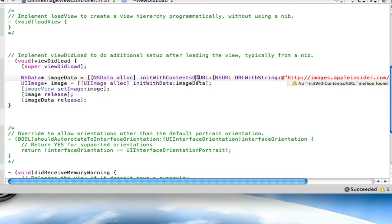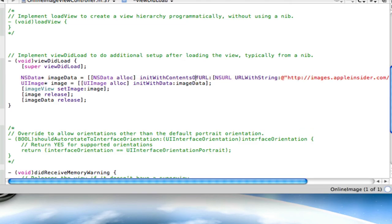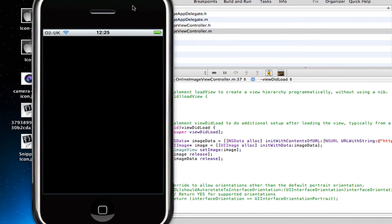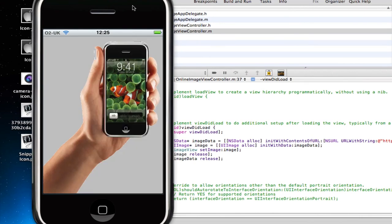Sorry, it said init with contents of URL. Make sure the U of URL is capital. And save that. Now we'll just build and run. And it should work.